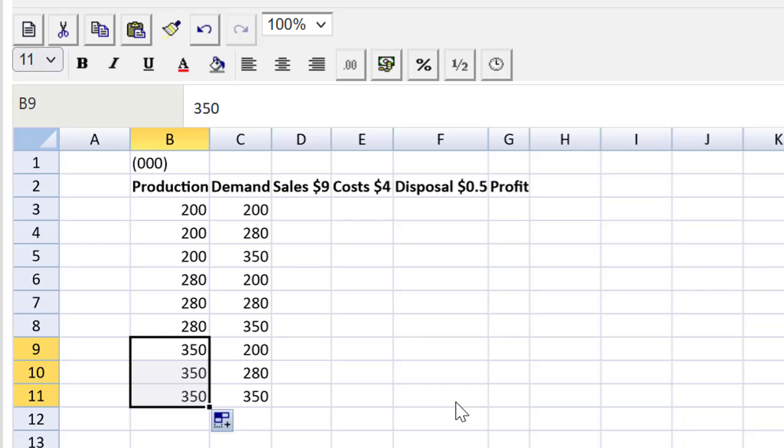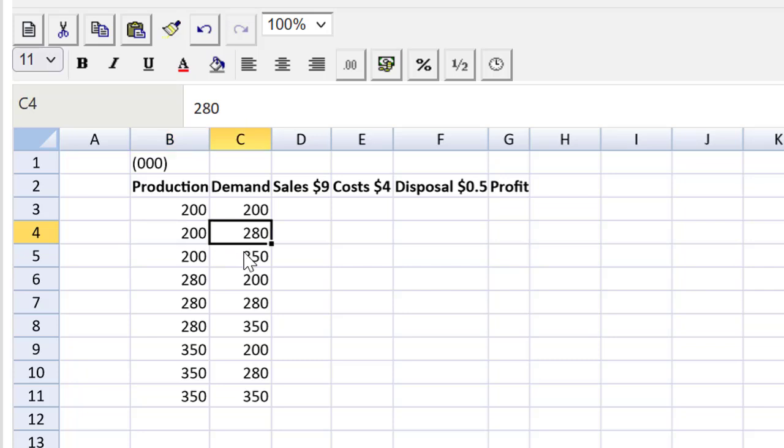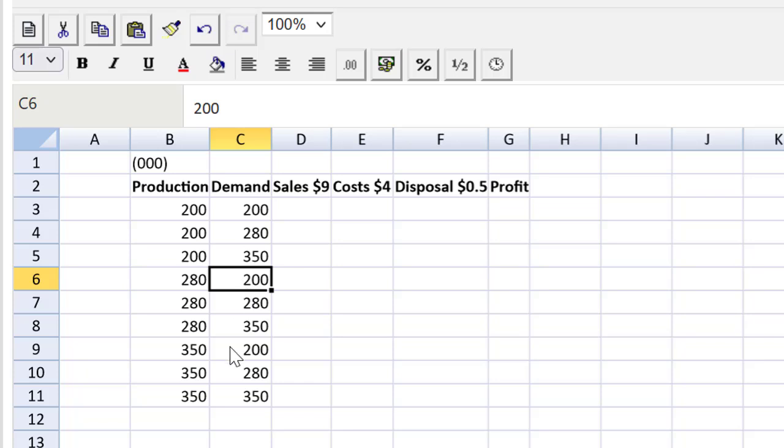Now check this out. This is a little tricky. How many units will we sell? Well, if we produce 200 and the demand is 200, we sell 200. If we produce 200 and the demand is 280, we produce the lower figure. We can't sell more than we produce. Same thing here. If we produce 280 and the demand is 200, we sell the lower of those two figures.